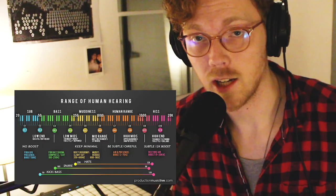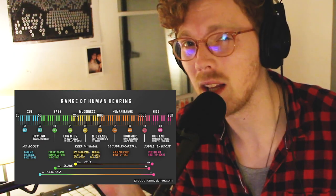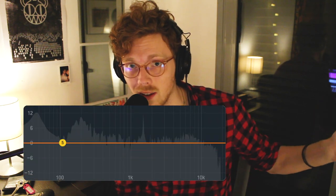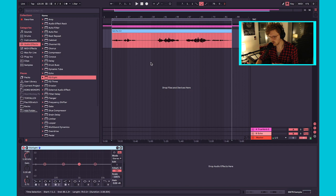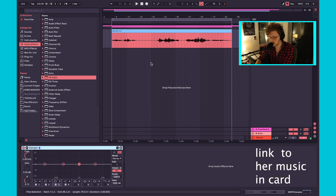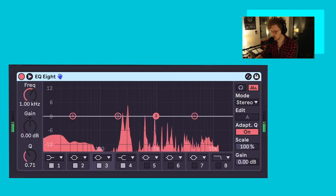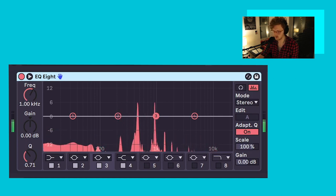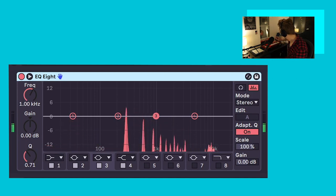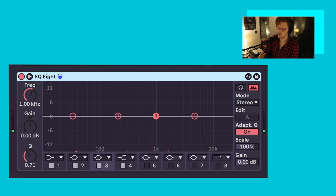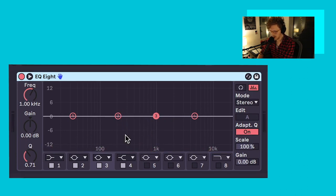Starting with the EQ: humans hear between 20 Hz and 20,000 Hz in general. An EQ is a graphic representation of that range of human hearing — on most graphic EQs, the very far left is 20 Hz and the very far right is 20,000 Hz. First thing I want you to do is listen to our untreated vocal, which comes from my video the NT1 versus the SM7B — we're using the same vocalist, Carolina Alabao.